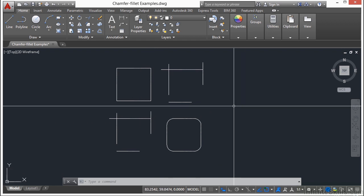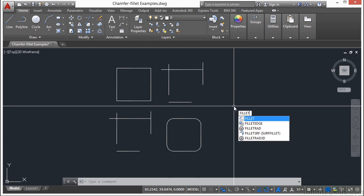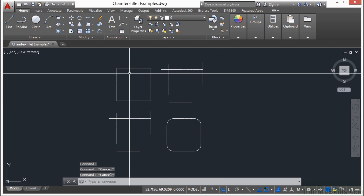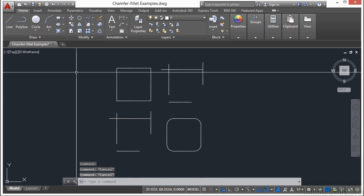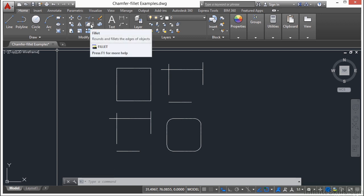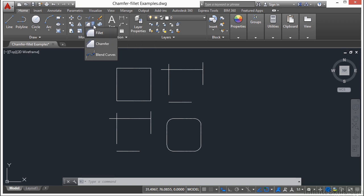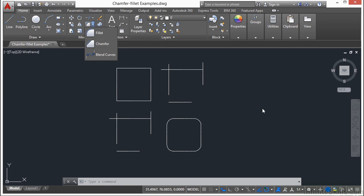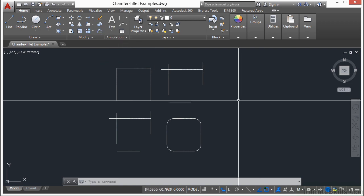So to start the fillet command, just type in the word fillet, or you can press in the letter F. Now the fillet command is also found in the ribbon. Go to the home tab, go to the modify panel, go right here. This is the fillet command. If you click on this flyout, you have the fillet and you have the chamfer. They work very similarly. So we're going to start with the fillet command.